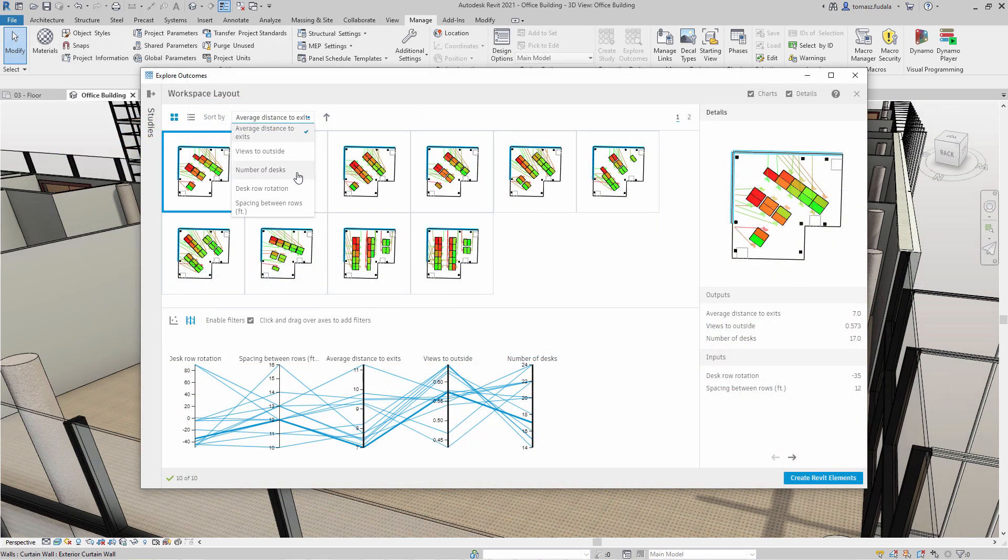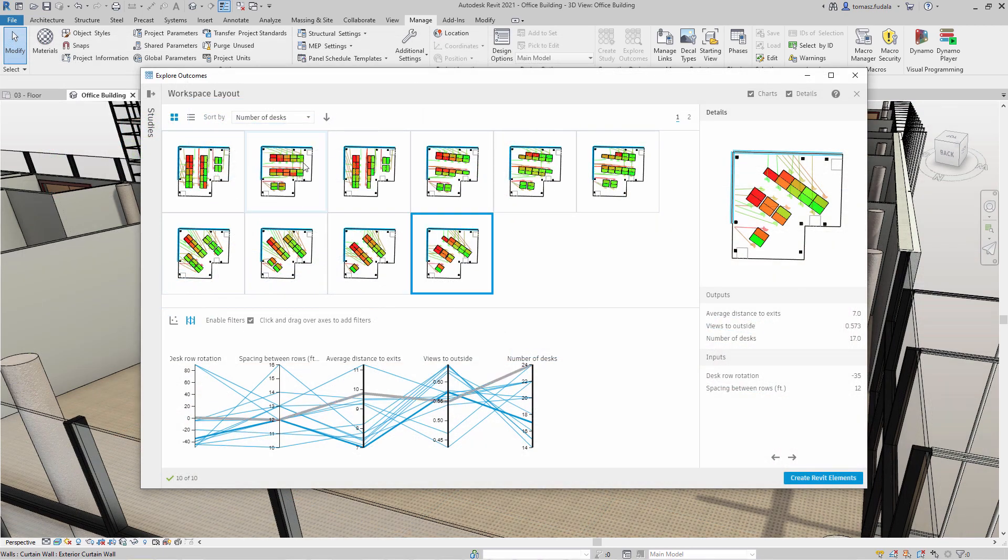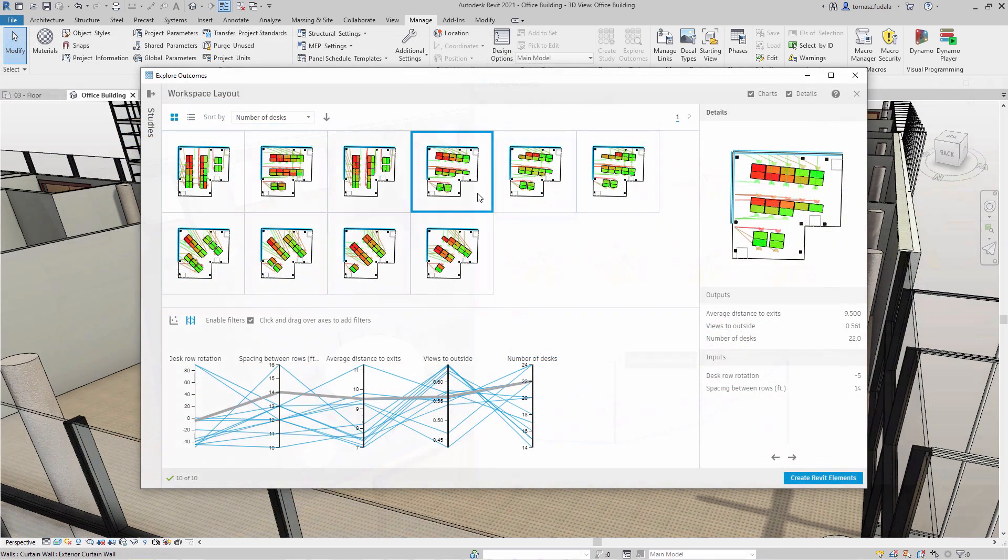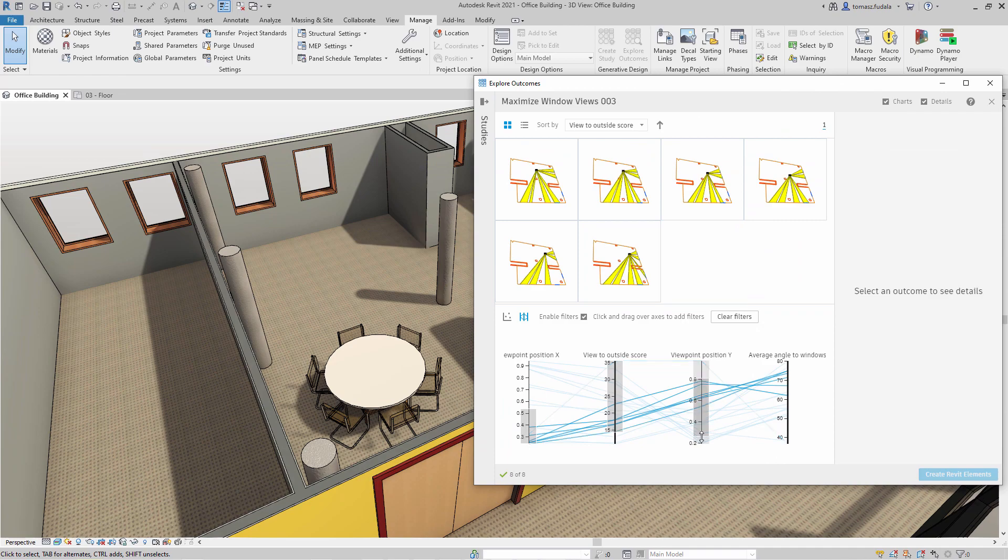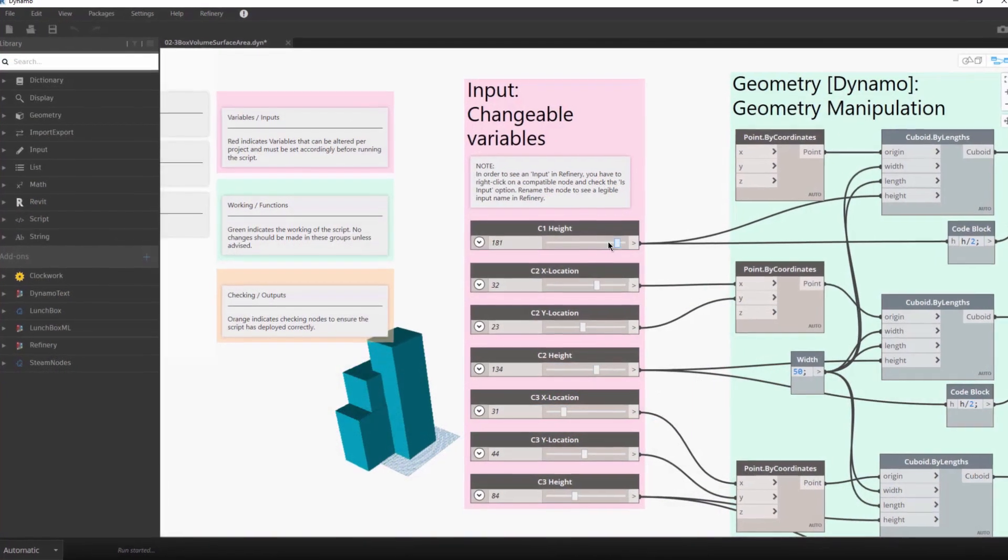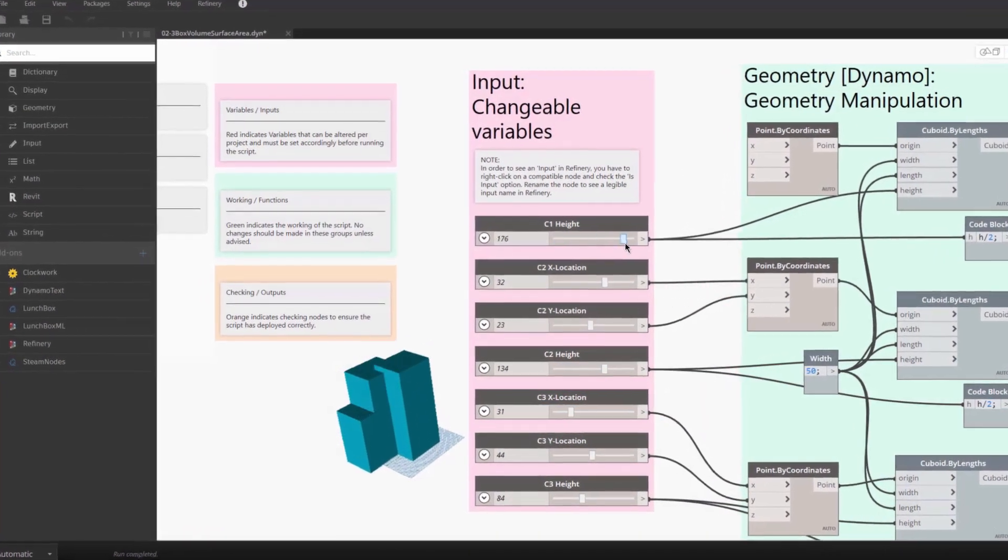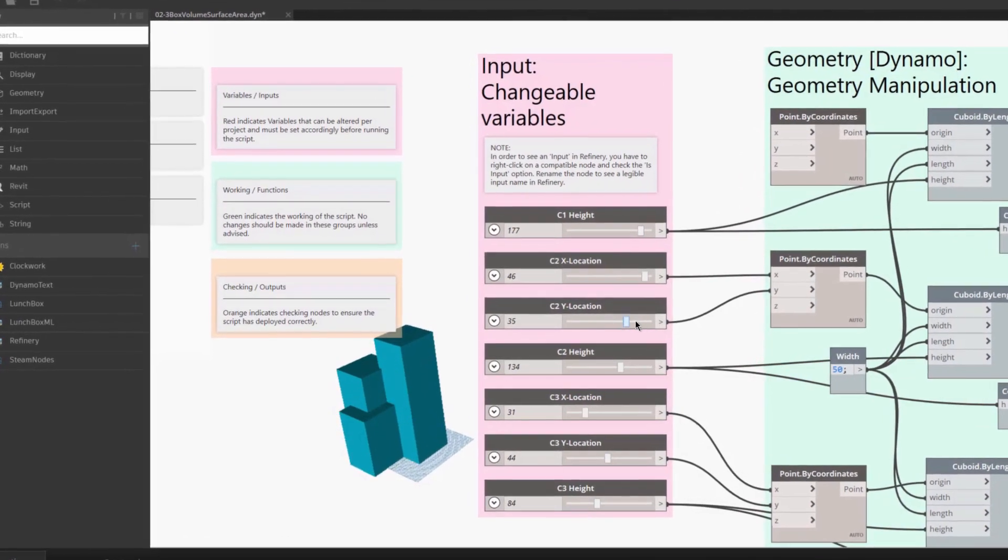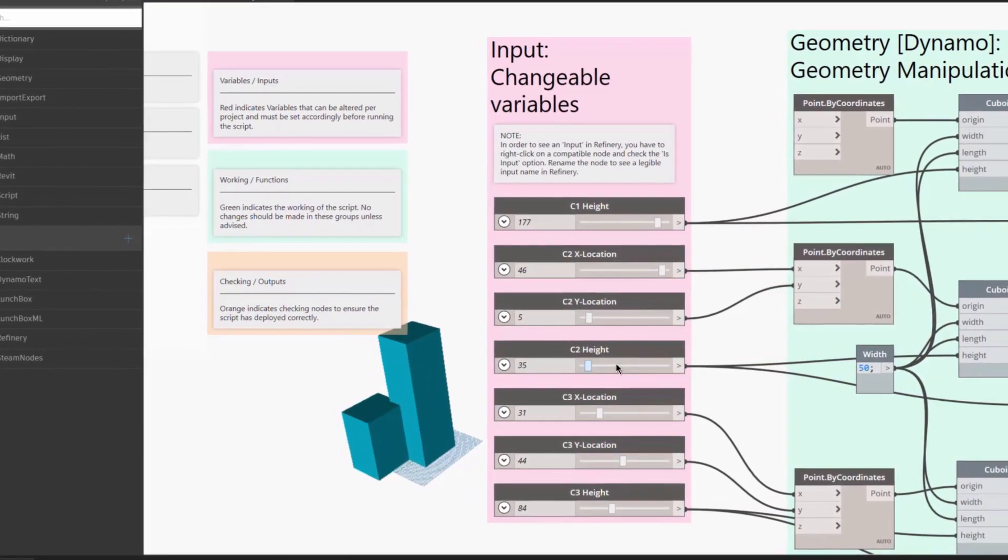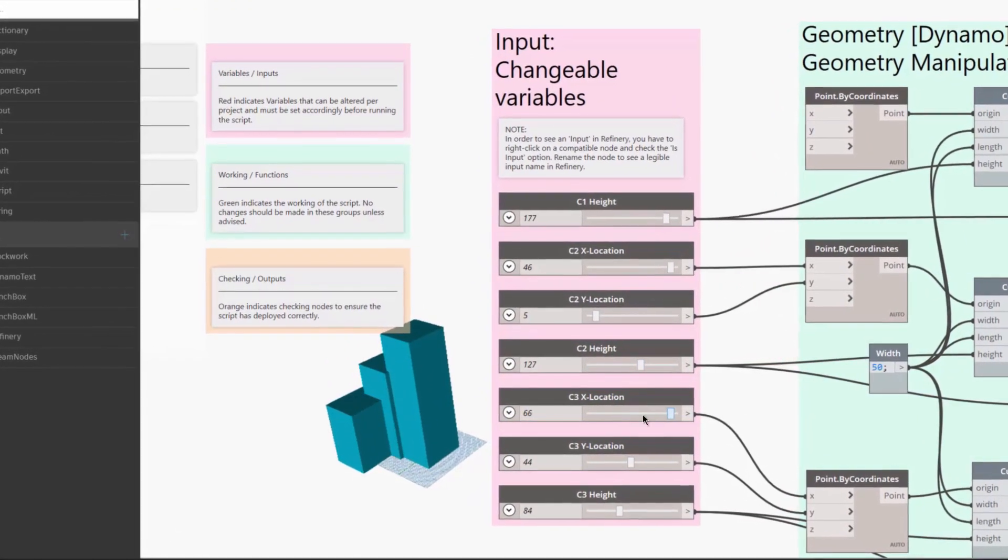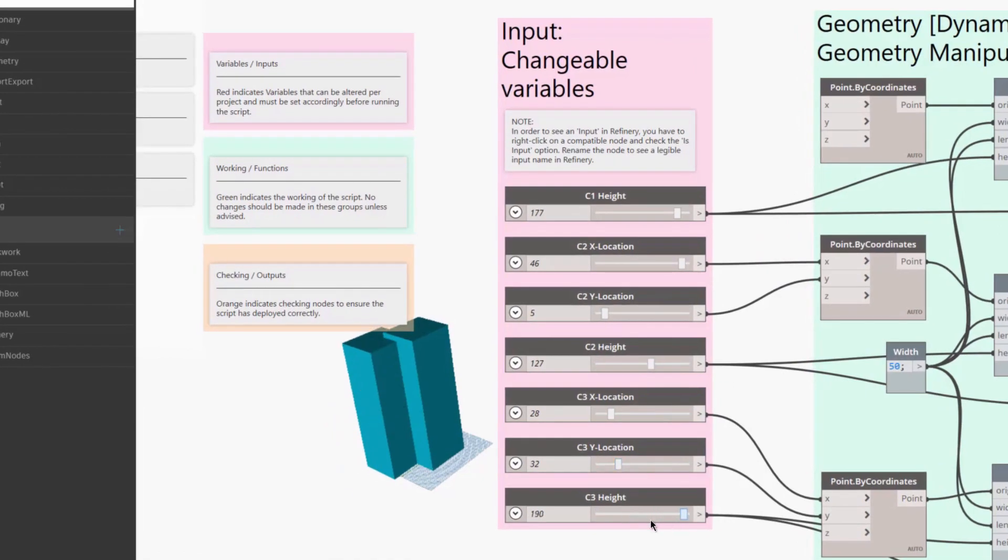Generative design is a design exploration process to quickly generate and evaluate high-performing design alternatives. Until now, many generative design tools have been hard to use because they required customers to know how to code, understand special terminology, or know how genetic algorithms work.